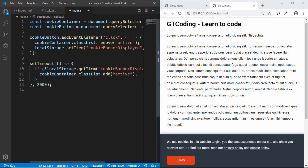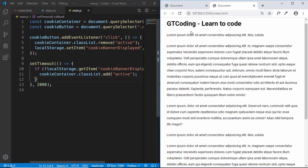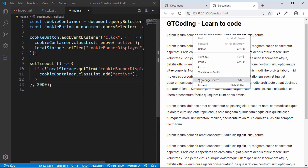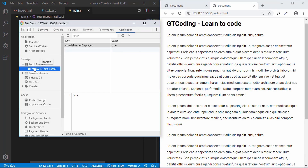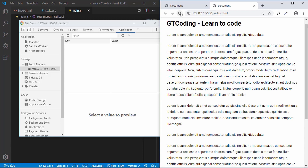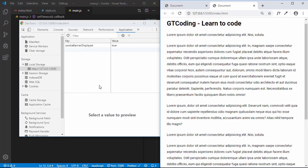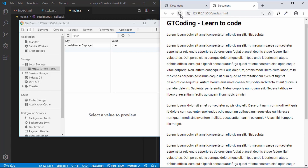Let's save our file and refresh the page. Since the localStorage key still exists, the banner is not displayed. In DevTools under Application, we delete the 'cookie banner displayed' key and refresh — we can see the banner is displayed. We click OK, the value is stored, and on the next refresh the banner no longer appears.